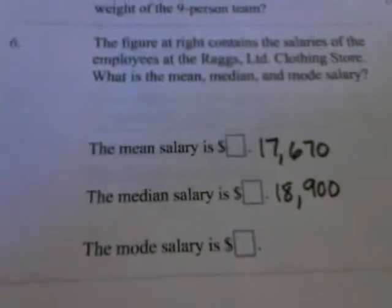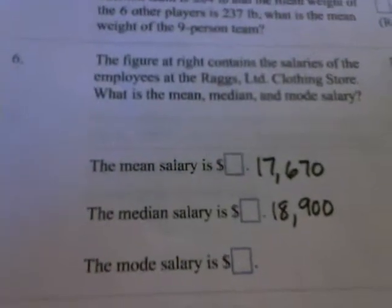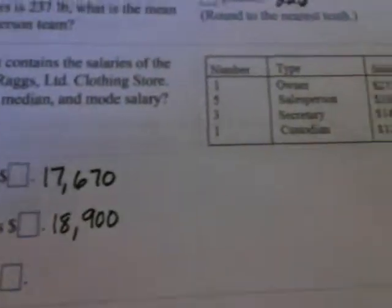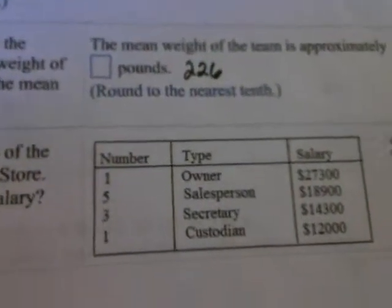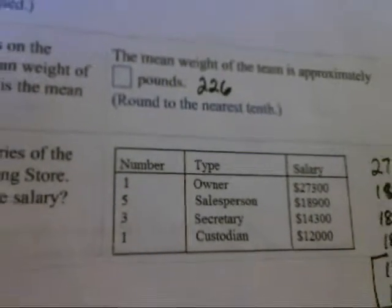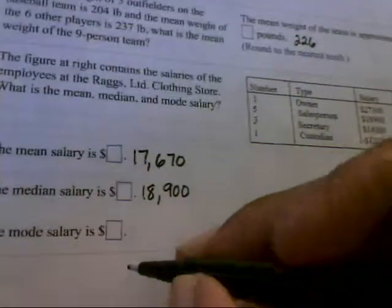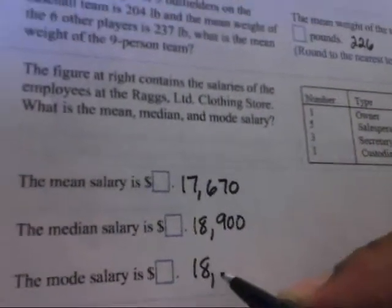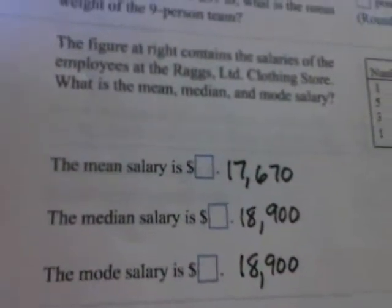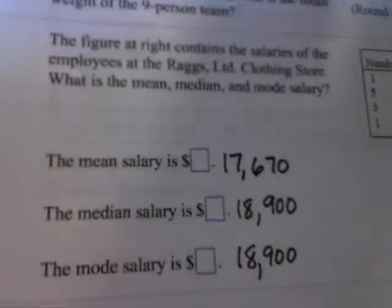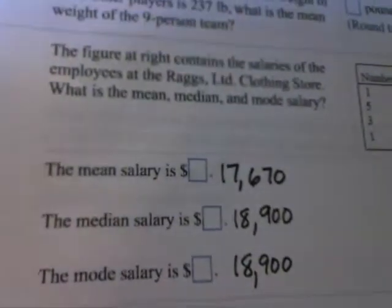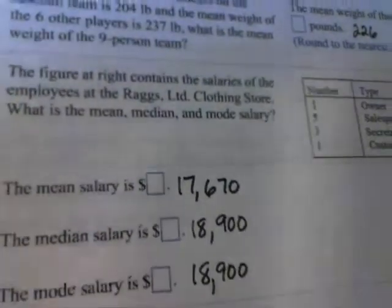So the median salary will be $18,900. And then the mode salary — the mode is the number that occurs most frequently. Five people make $18,900, so that has to be the mode: $18,900. That's how we find the mean, the median, and the mode from a table that's given to us.